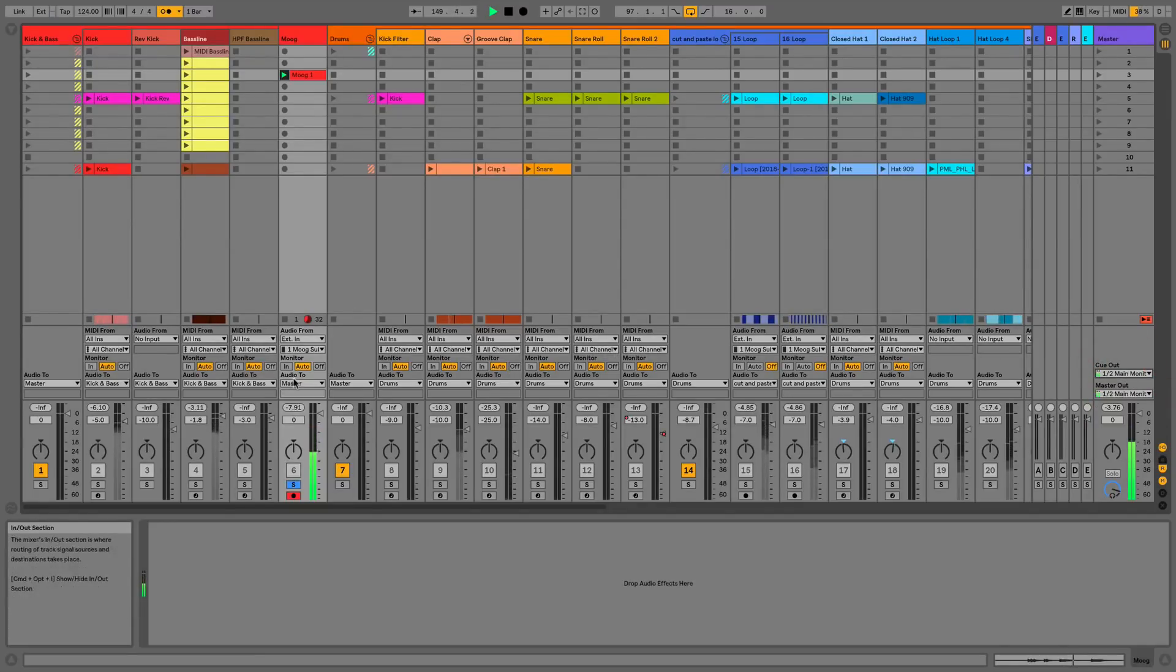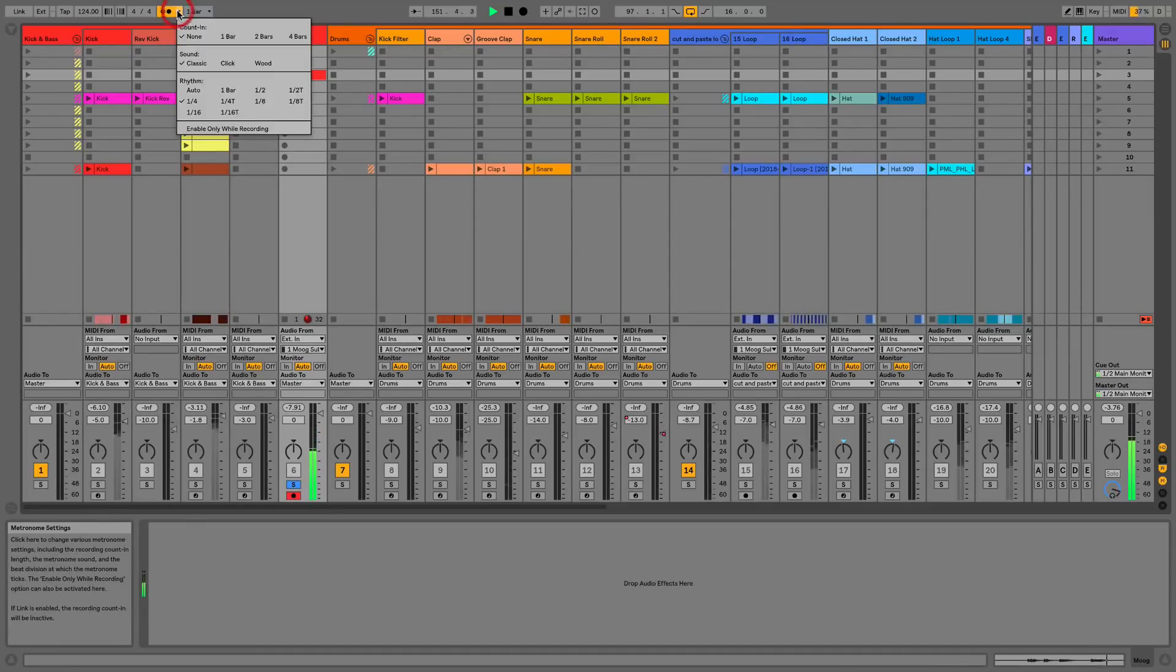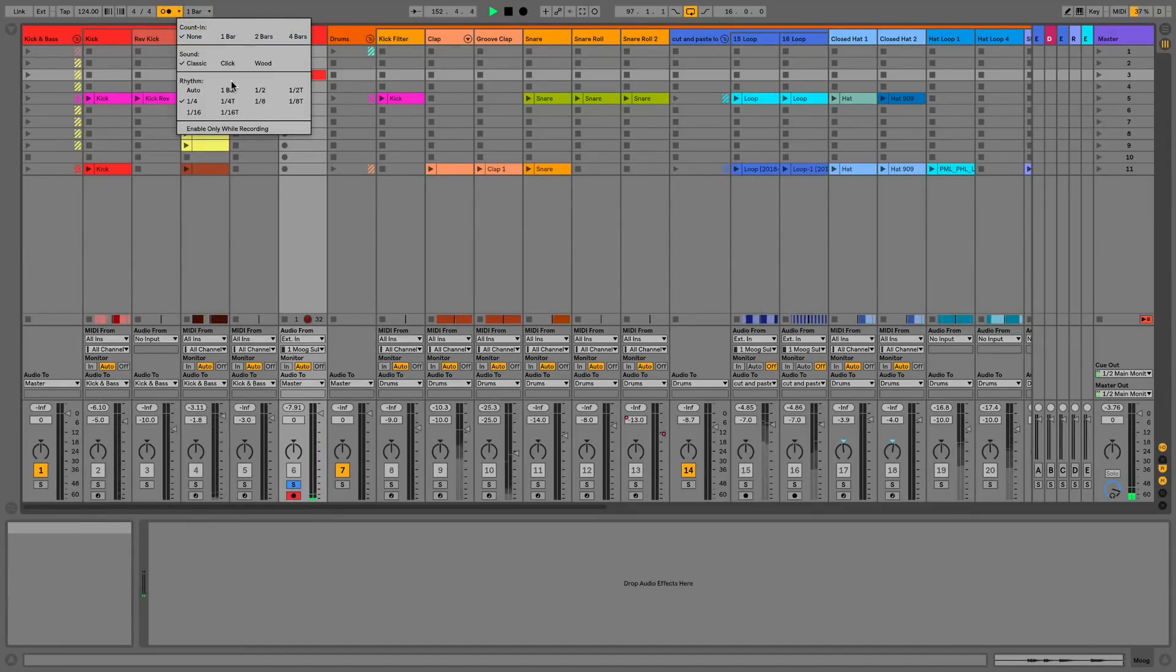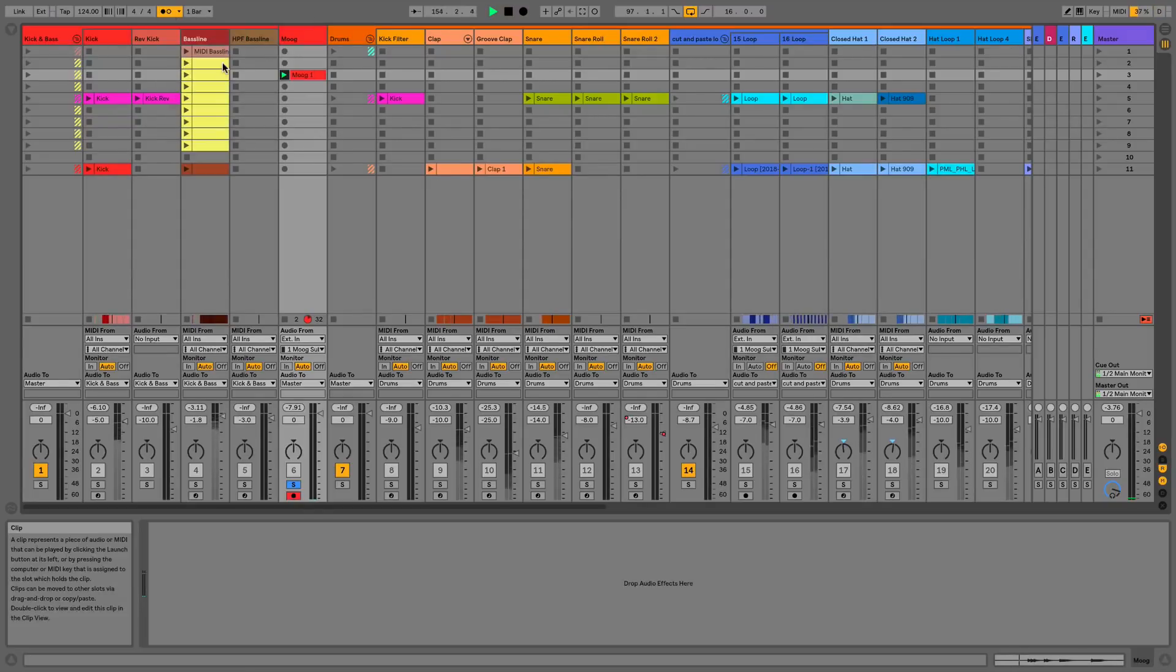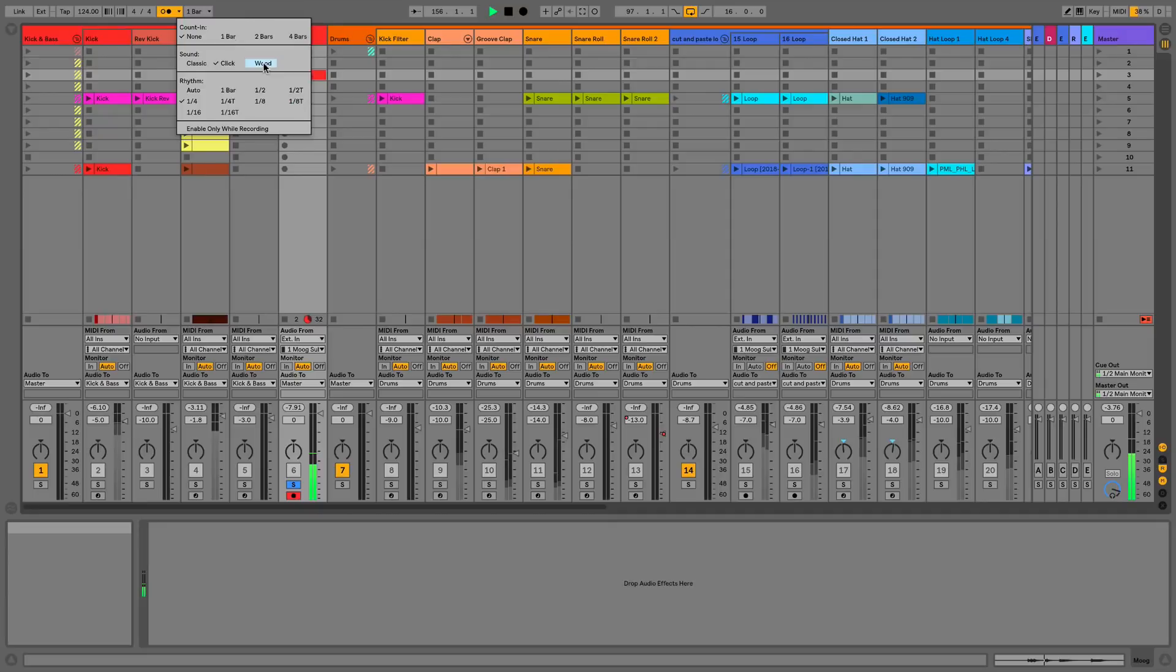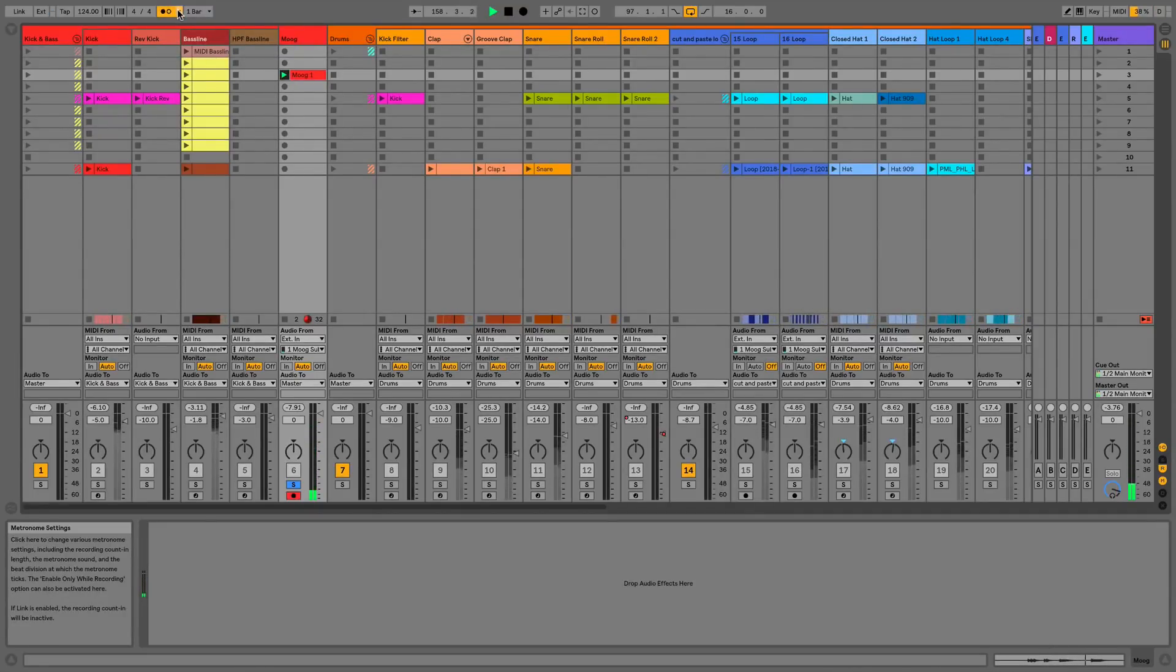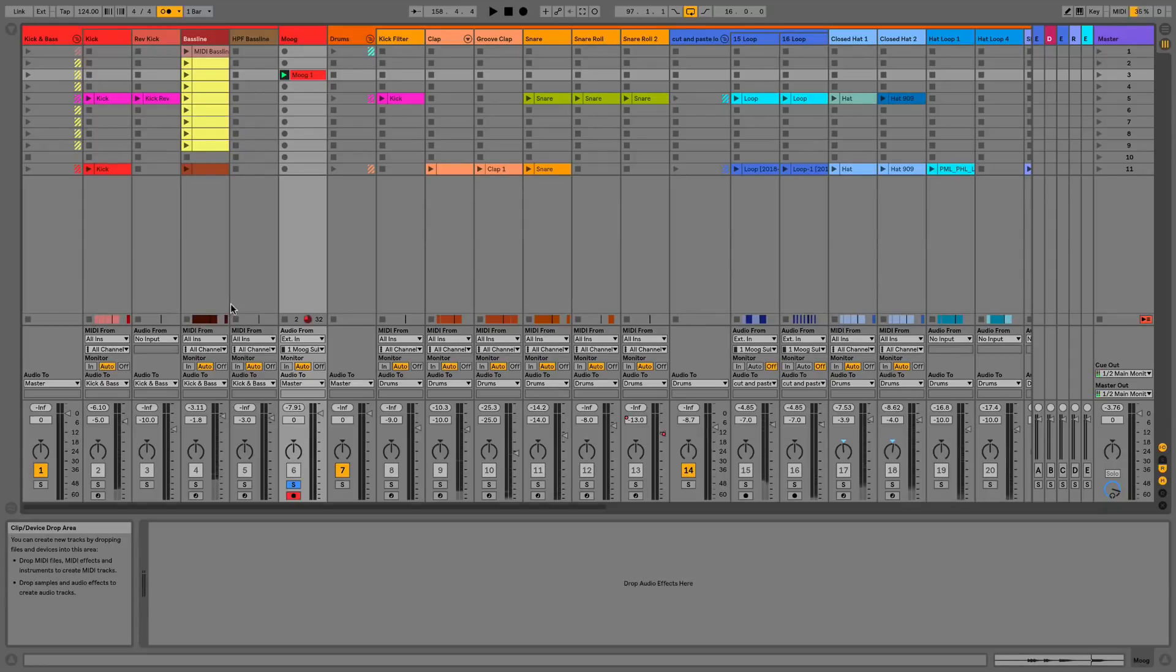If we go to the drop down menu of the metronome, you can see we've got our count in from Live 9, and we've now got three different sounds. We've got the classic one, we've got this subtle click, and then we also have the wood block. What we can also do is change the interval of the clicks now or change the rhythm.